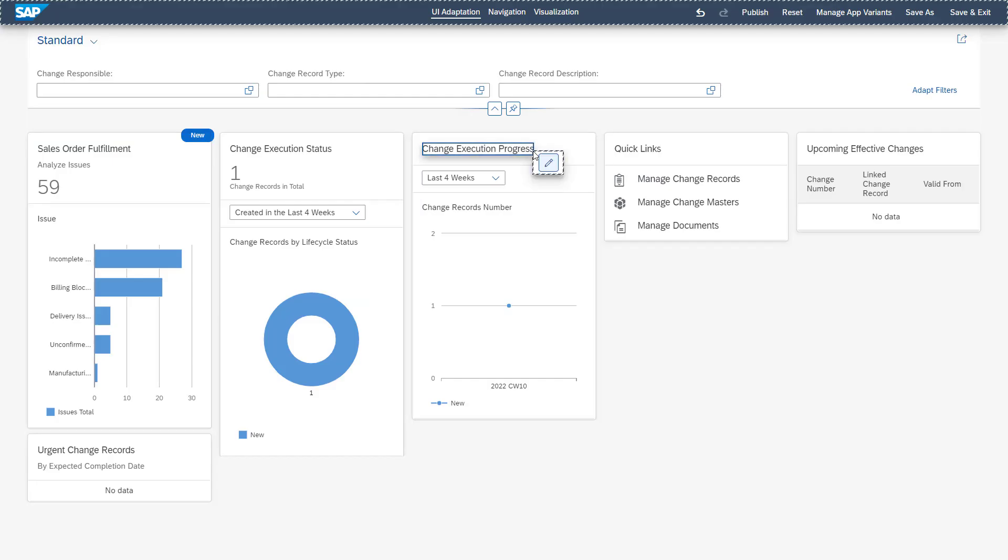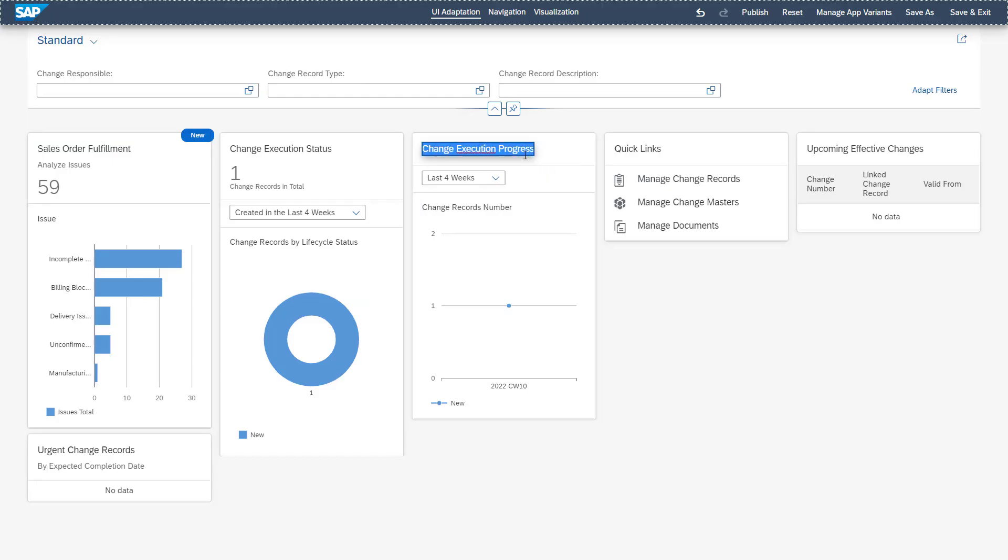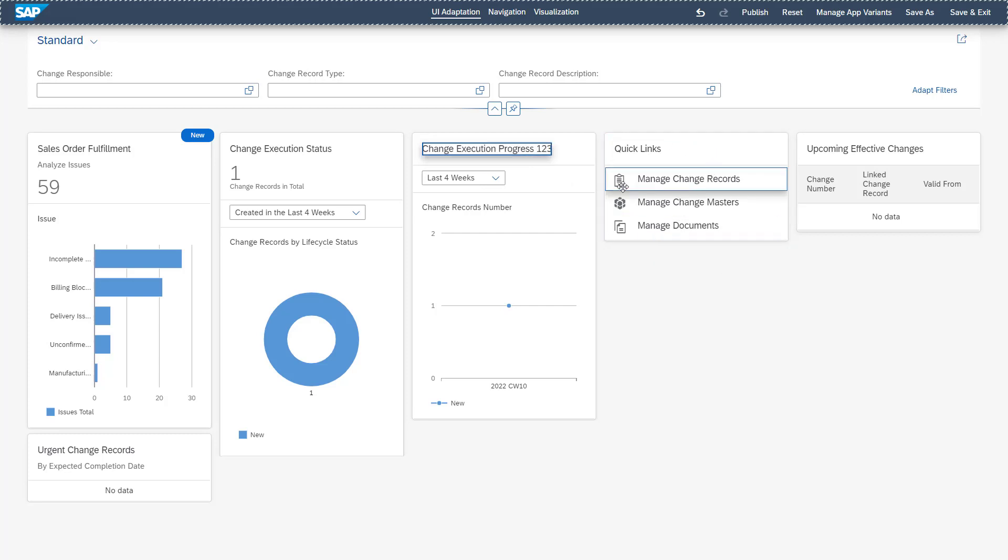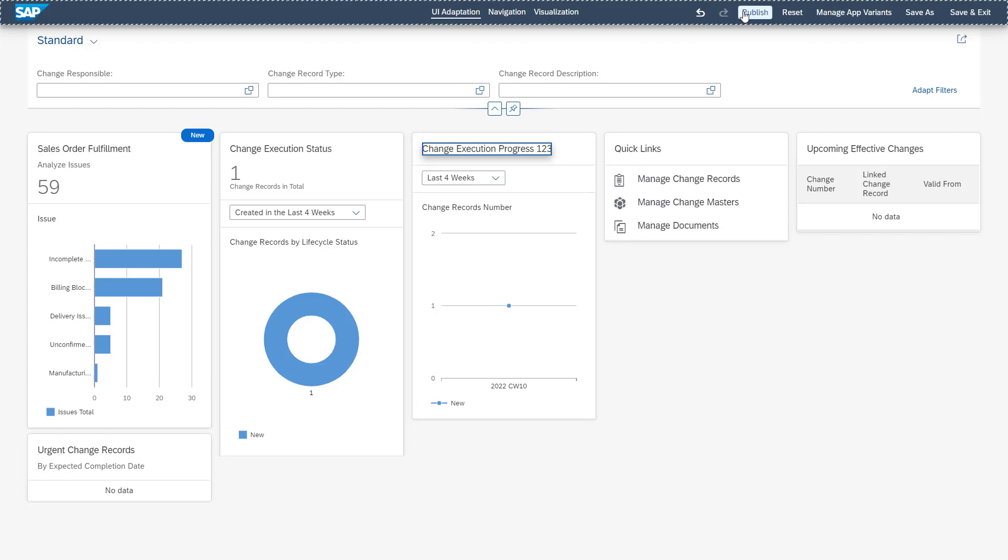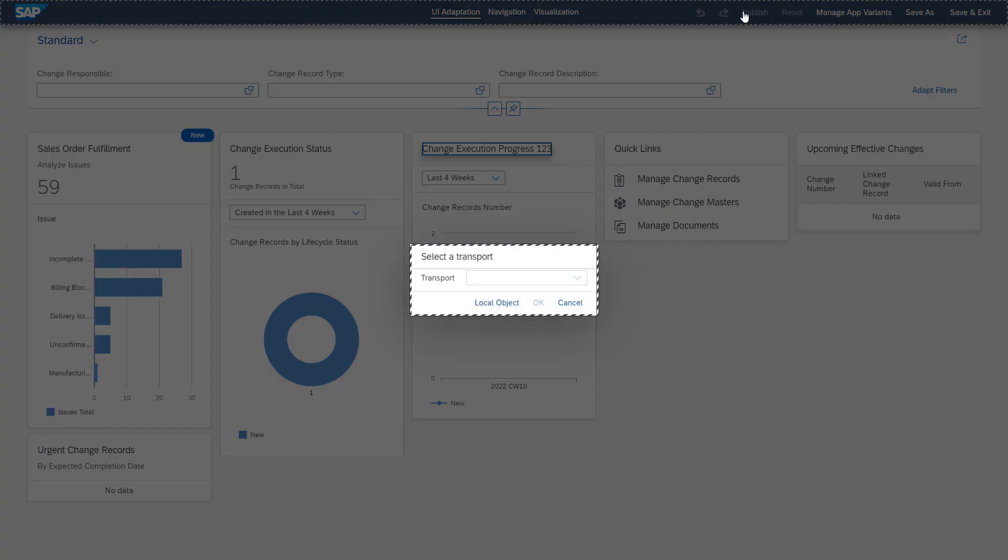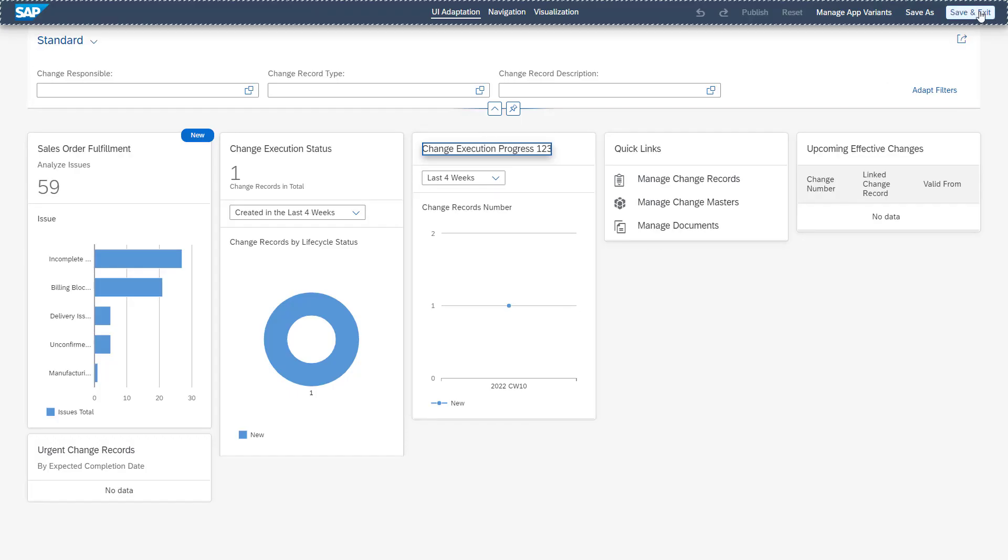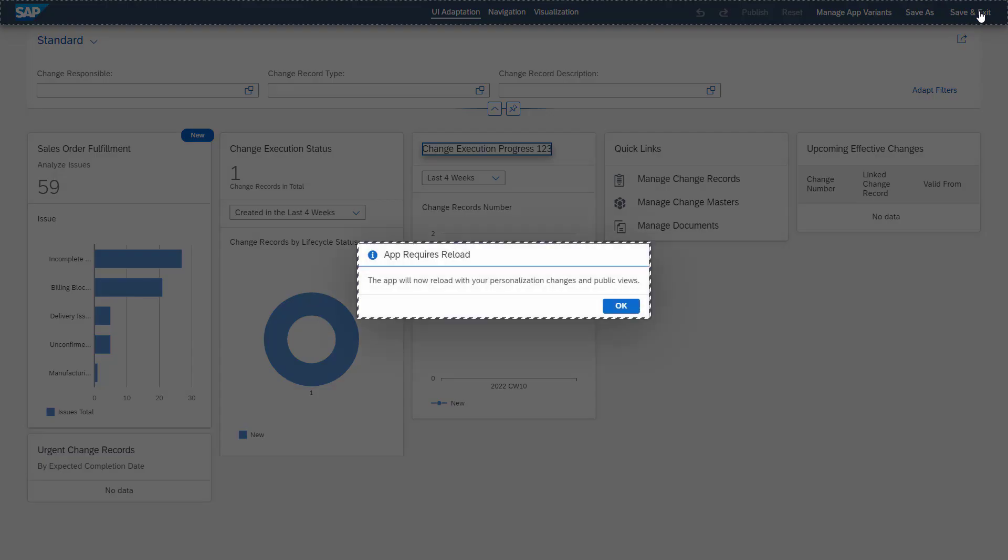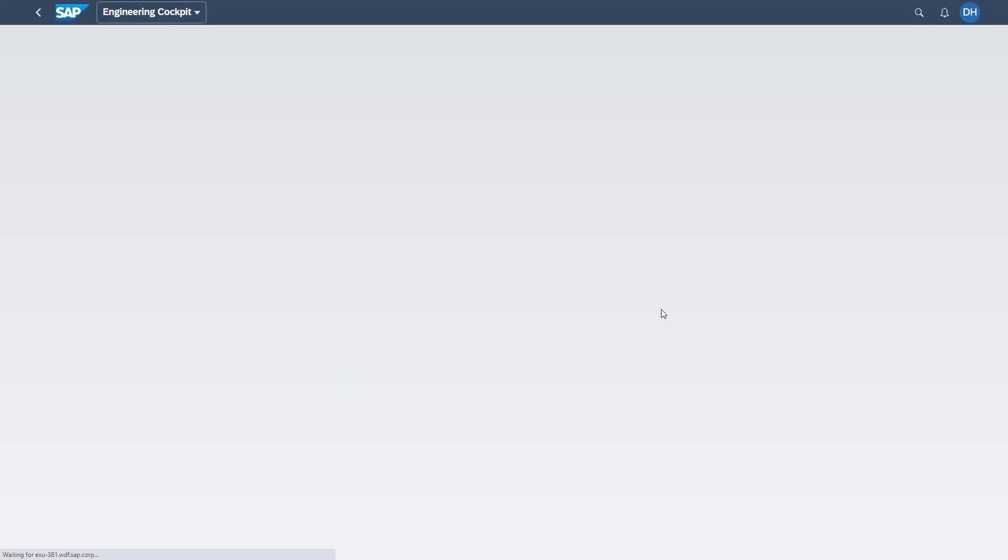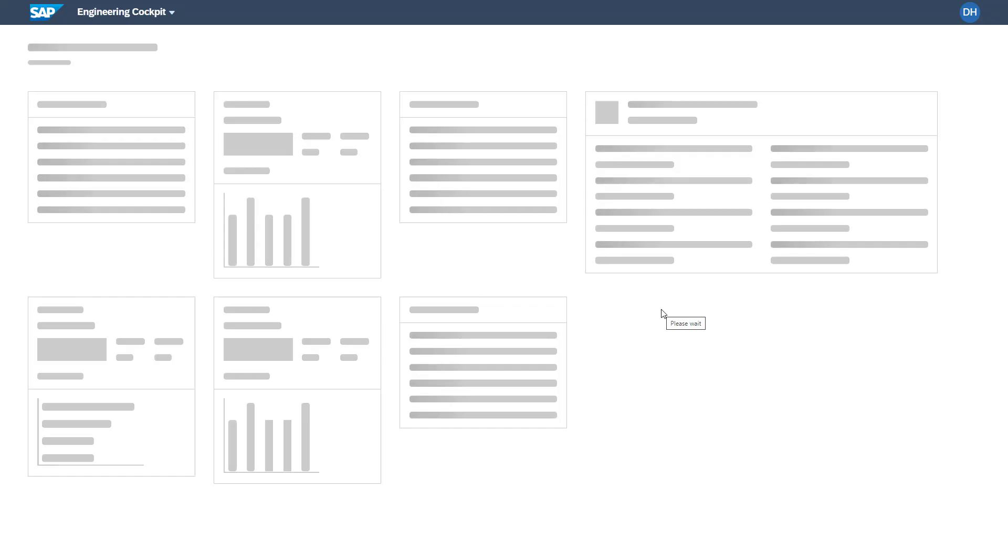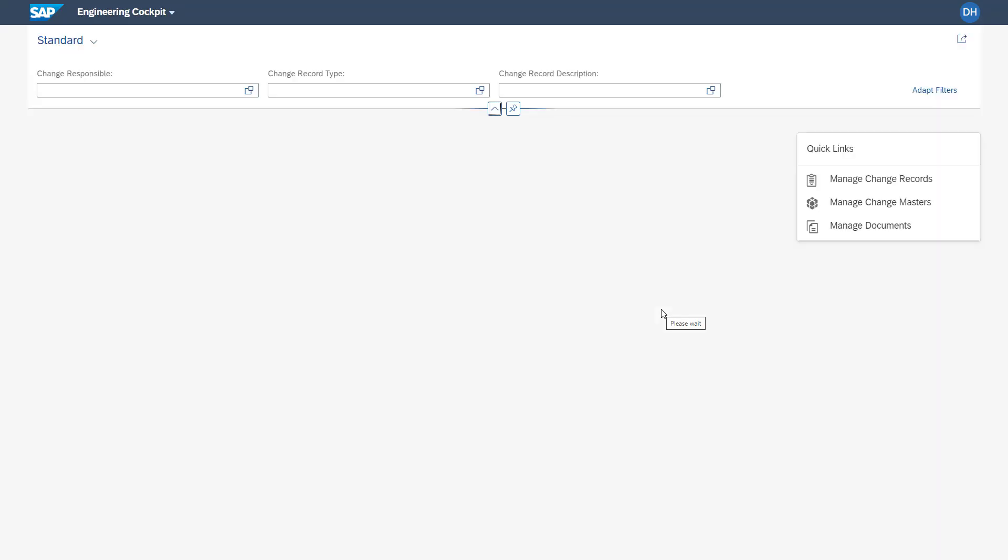So what we also can do, we can add here chart tiles. We could also enhance the quick links. We can copy already existing cards and reuse them. And by clicking the publish button, we could select the transport request to also transport them from, for example, a quality to a productive system. By saving, you will then see that we have our newly created dashboards available on our engineering cockpit.